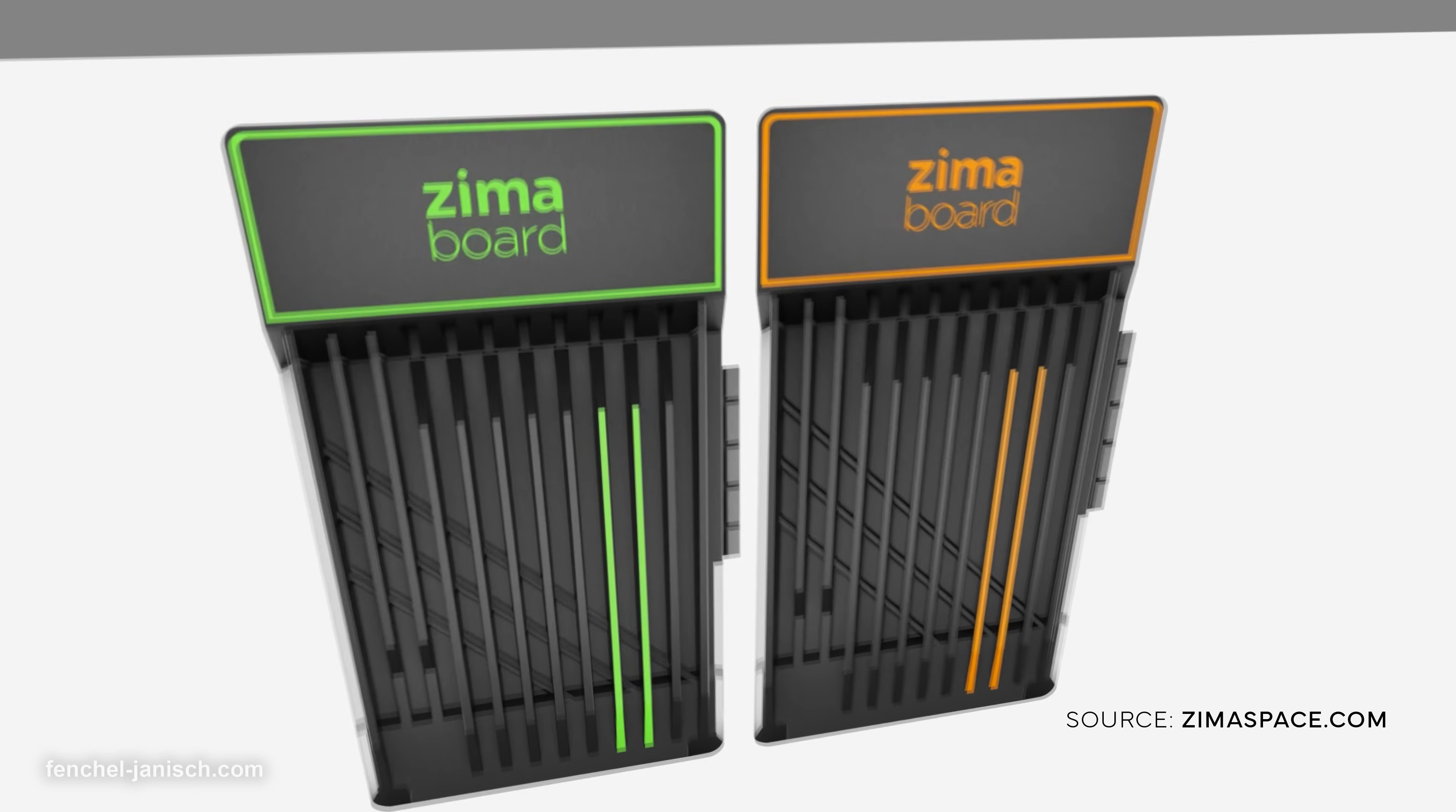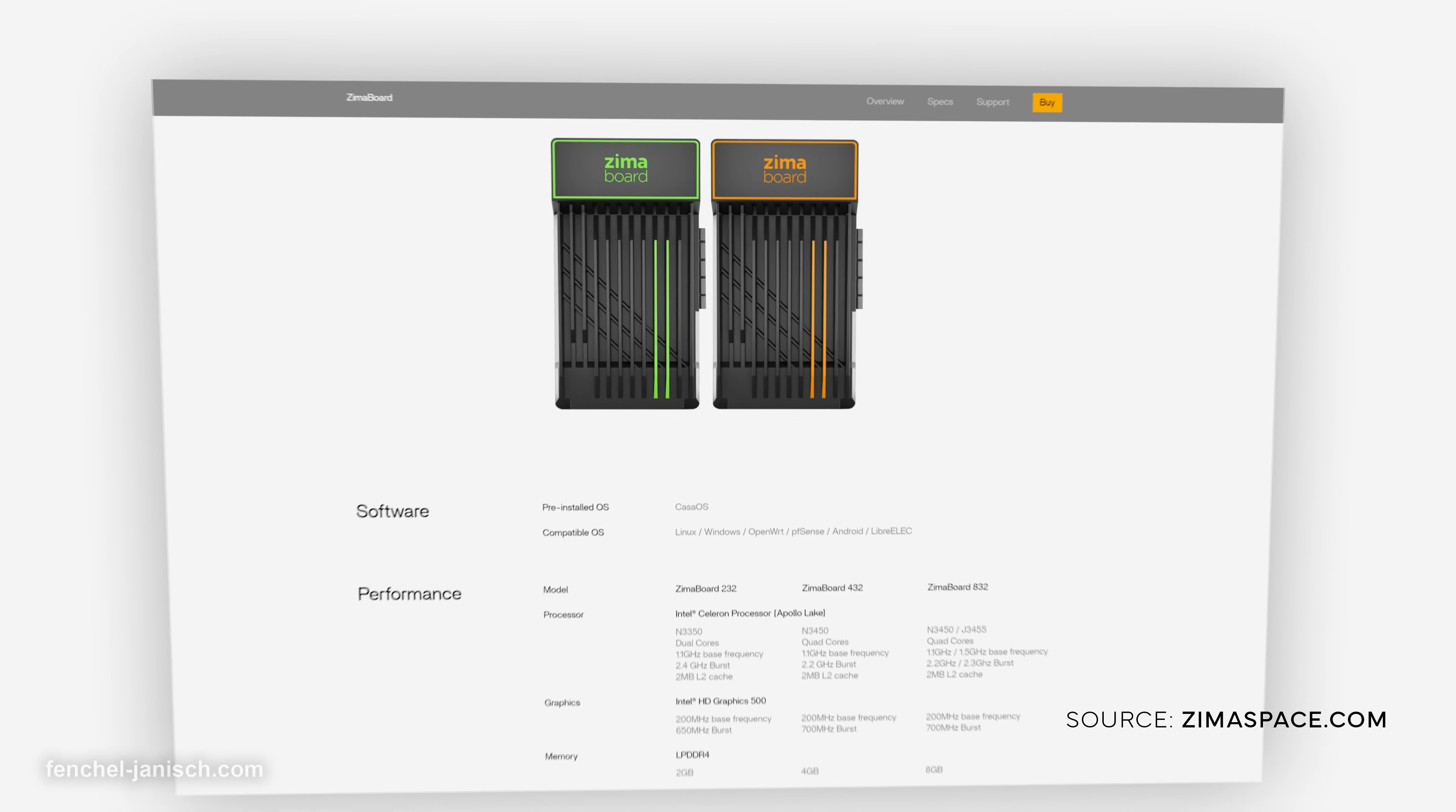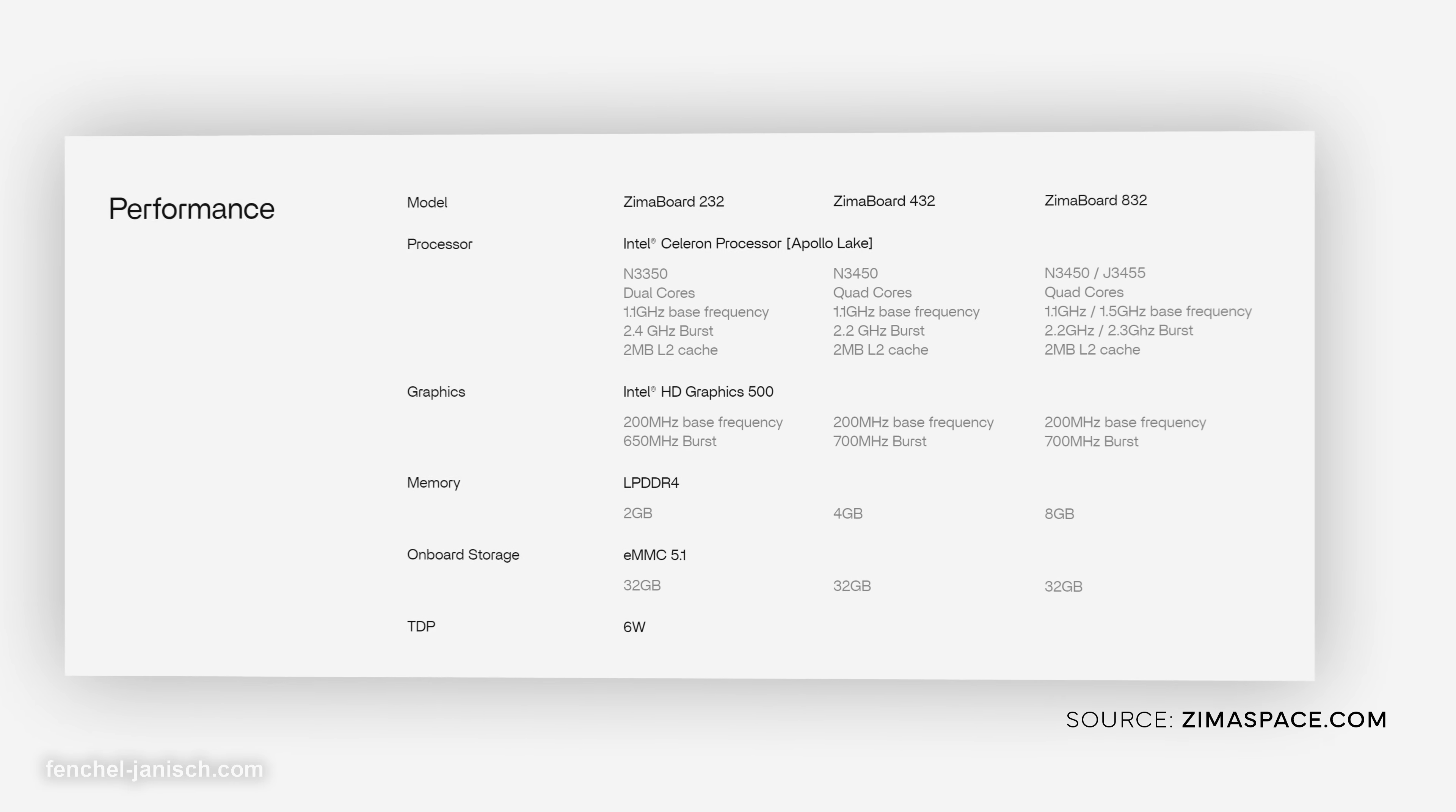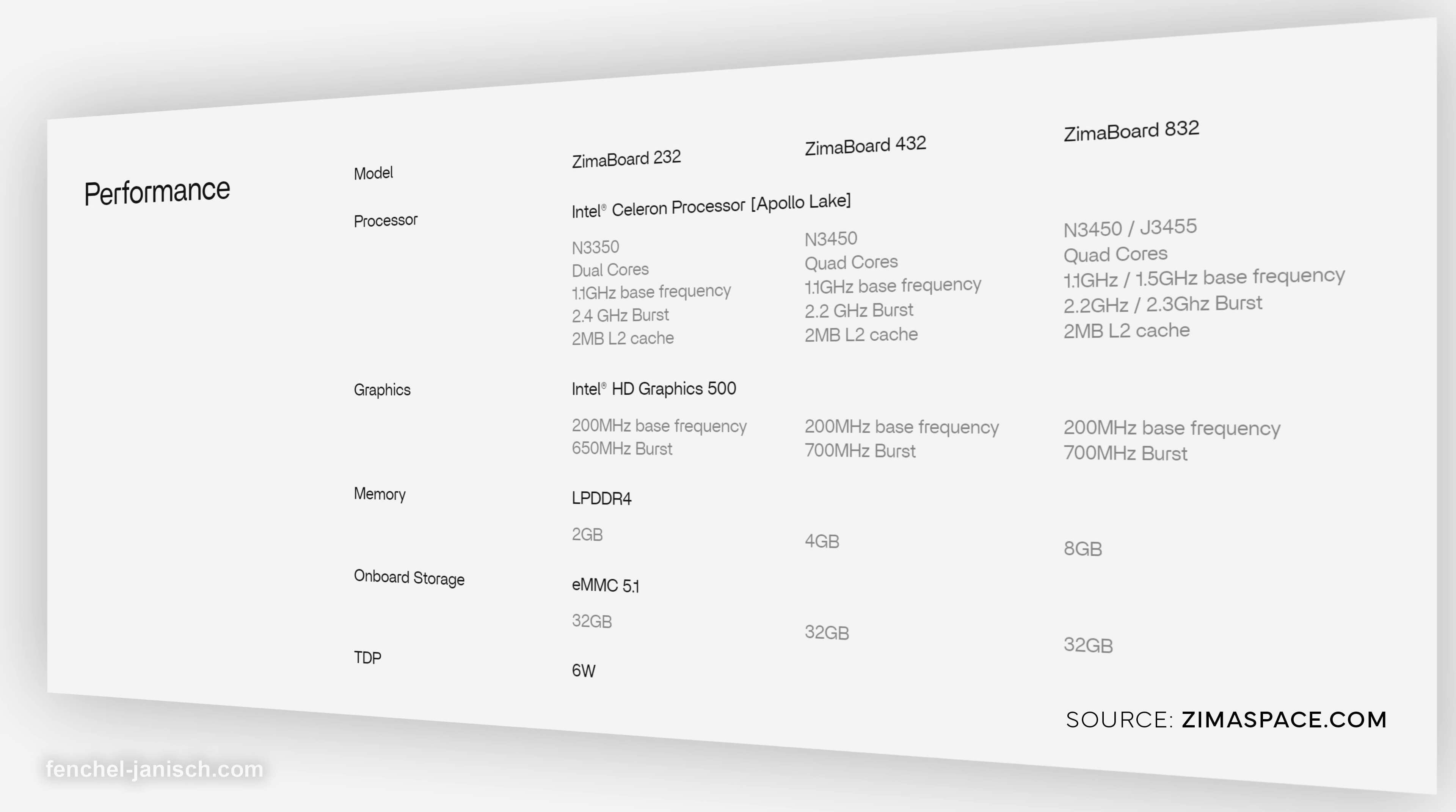The ZimaBoard runs on different Intel Celeron processors with 2.2 to 2.4 GHz depending on the exact model. It is also equipped with the Intel HD Graphics 500 as well as with 2 to 8 GB RAM depending on the exact model.